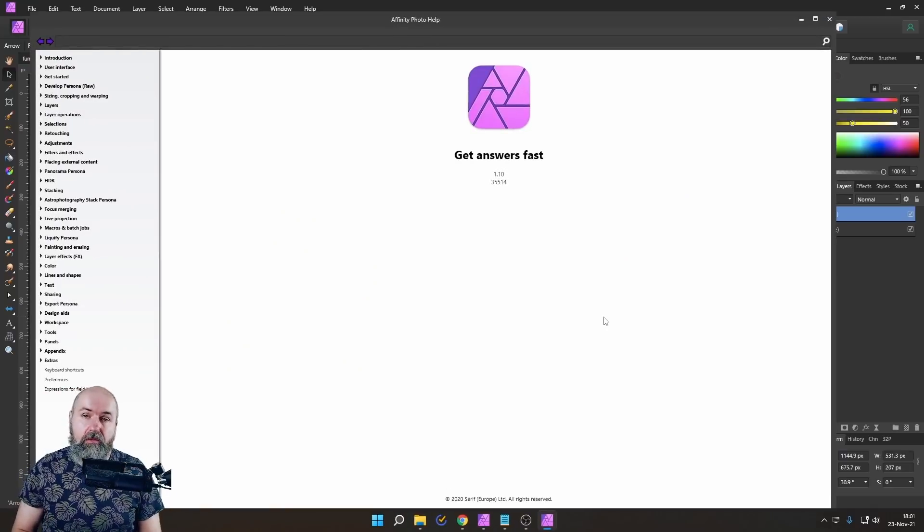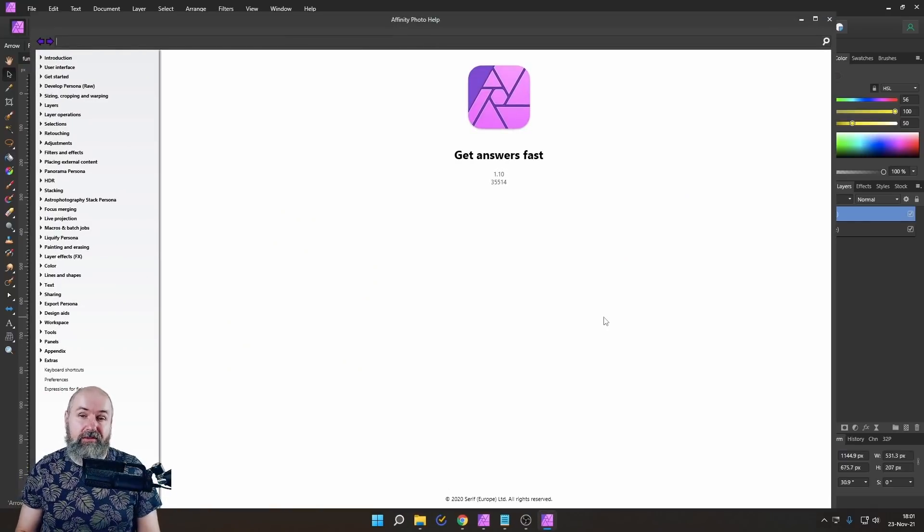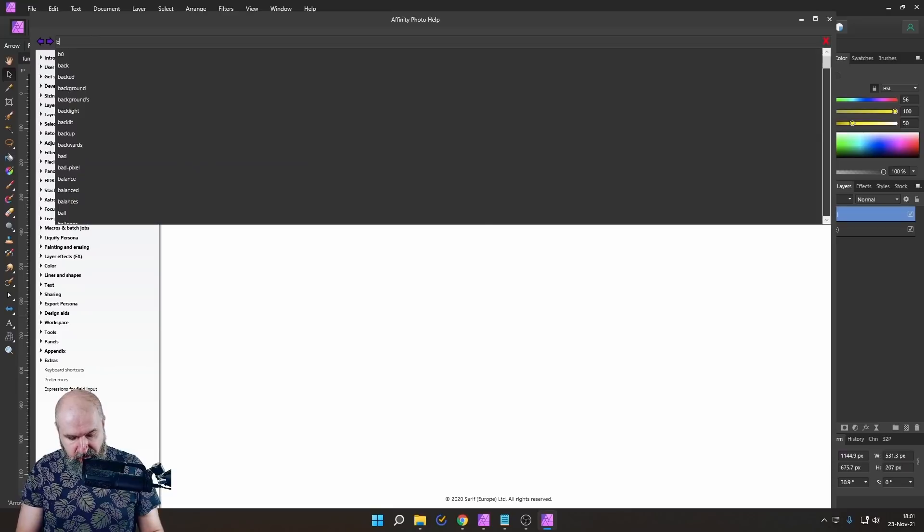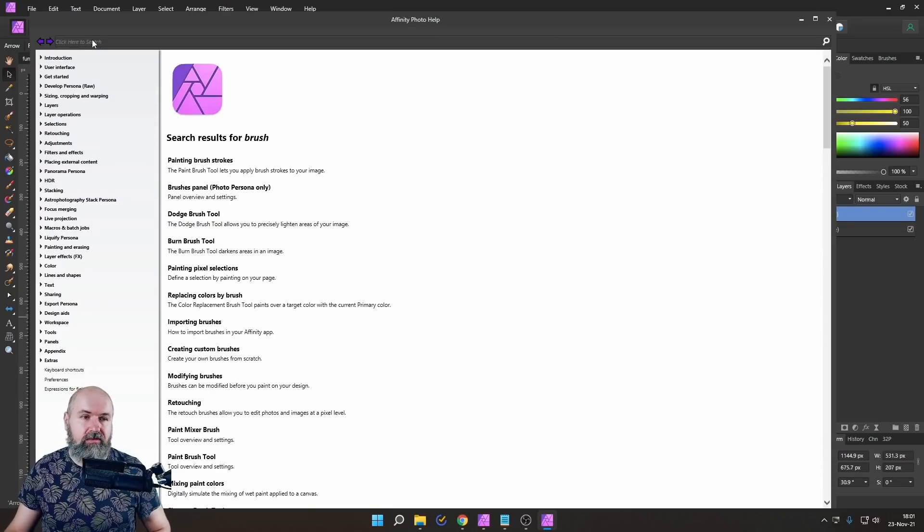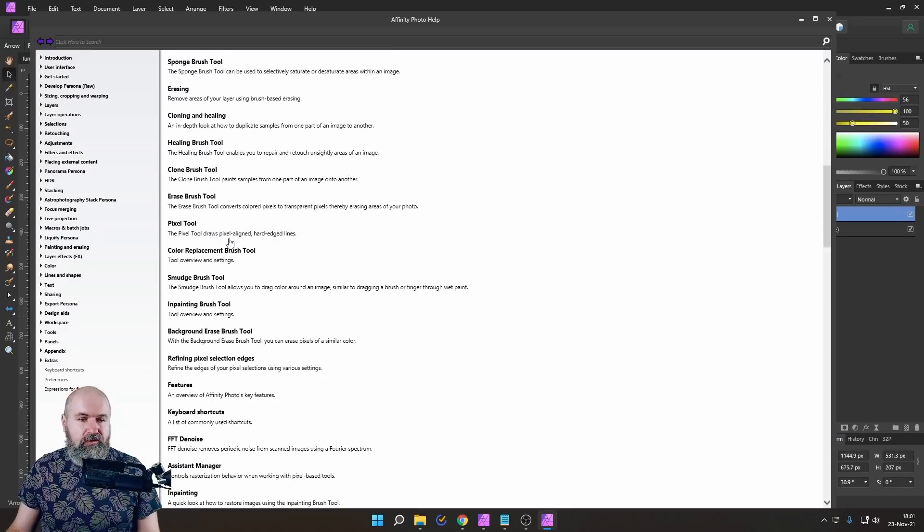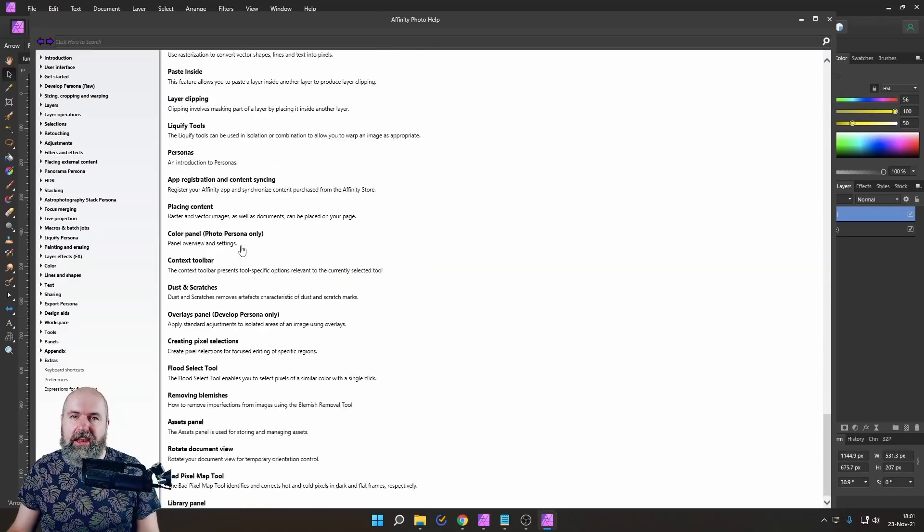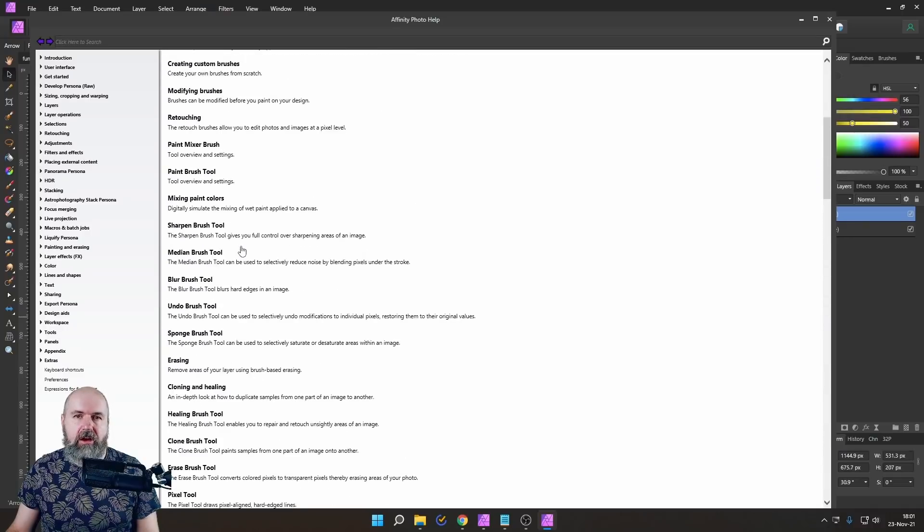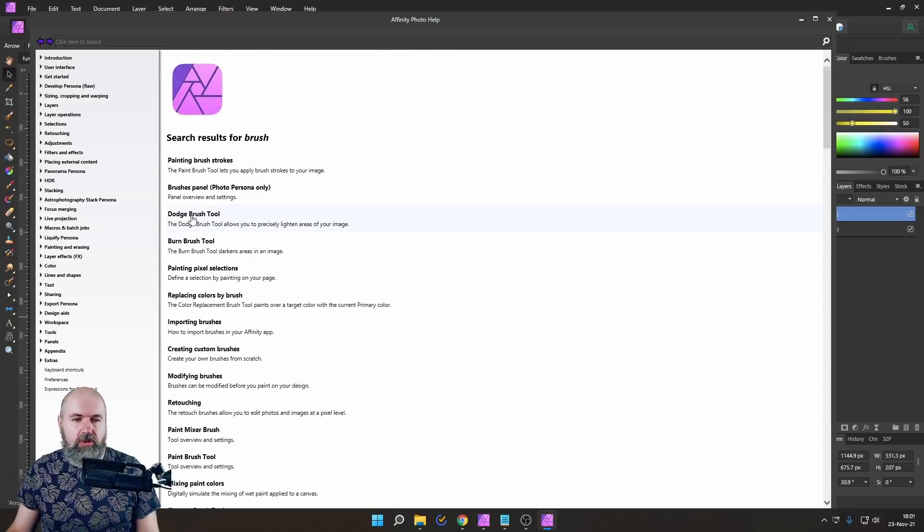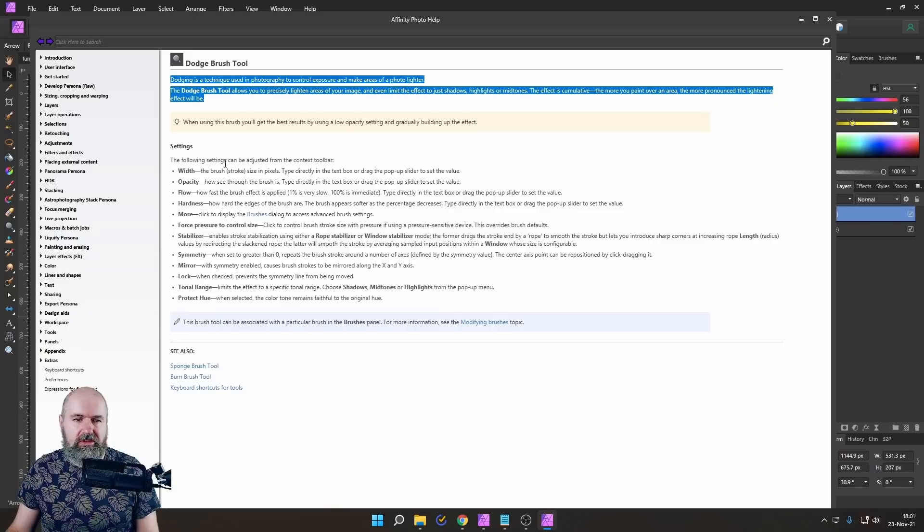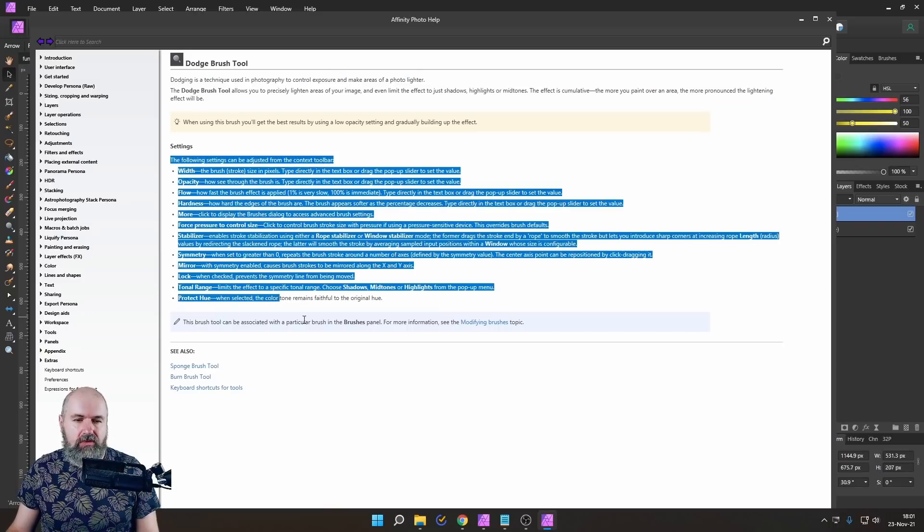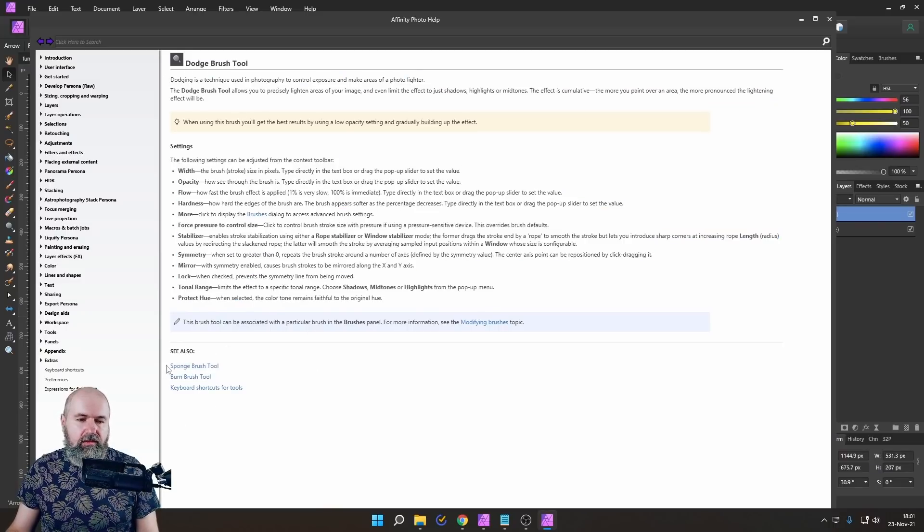And this will open up the internal help for Affinity Photo. Here you can enter almost anything and you will find help for that. So simply by searching for brush, you'll find a ton of brush related topics. You can, of course, also be more specific with your search. So let's say the dodge brush tool. So you get an explanation what it's doing, what the settings are all doing. And then also you get related links that help you more.